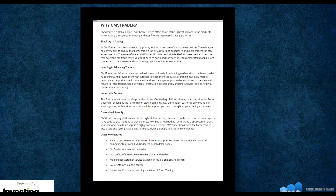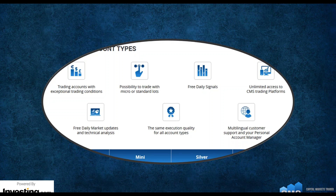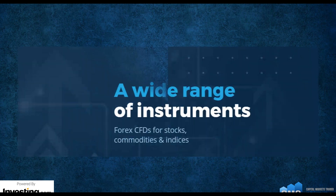CMS offers all types of advanced trading with no dealer intervention and no conflict of interest between the broker and the trader. They make sure all your trades are processed quickly at the best rate possible. They offer many different types of trading accounts with unlimited access to all their trading platforms, free daily market updates, technical analysis, free signals, and immediate execution of all trades. They offer a wide range of instruments from Forex, CFDs for stocks, commodities, and indices — just about anything you want to trade.